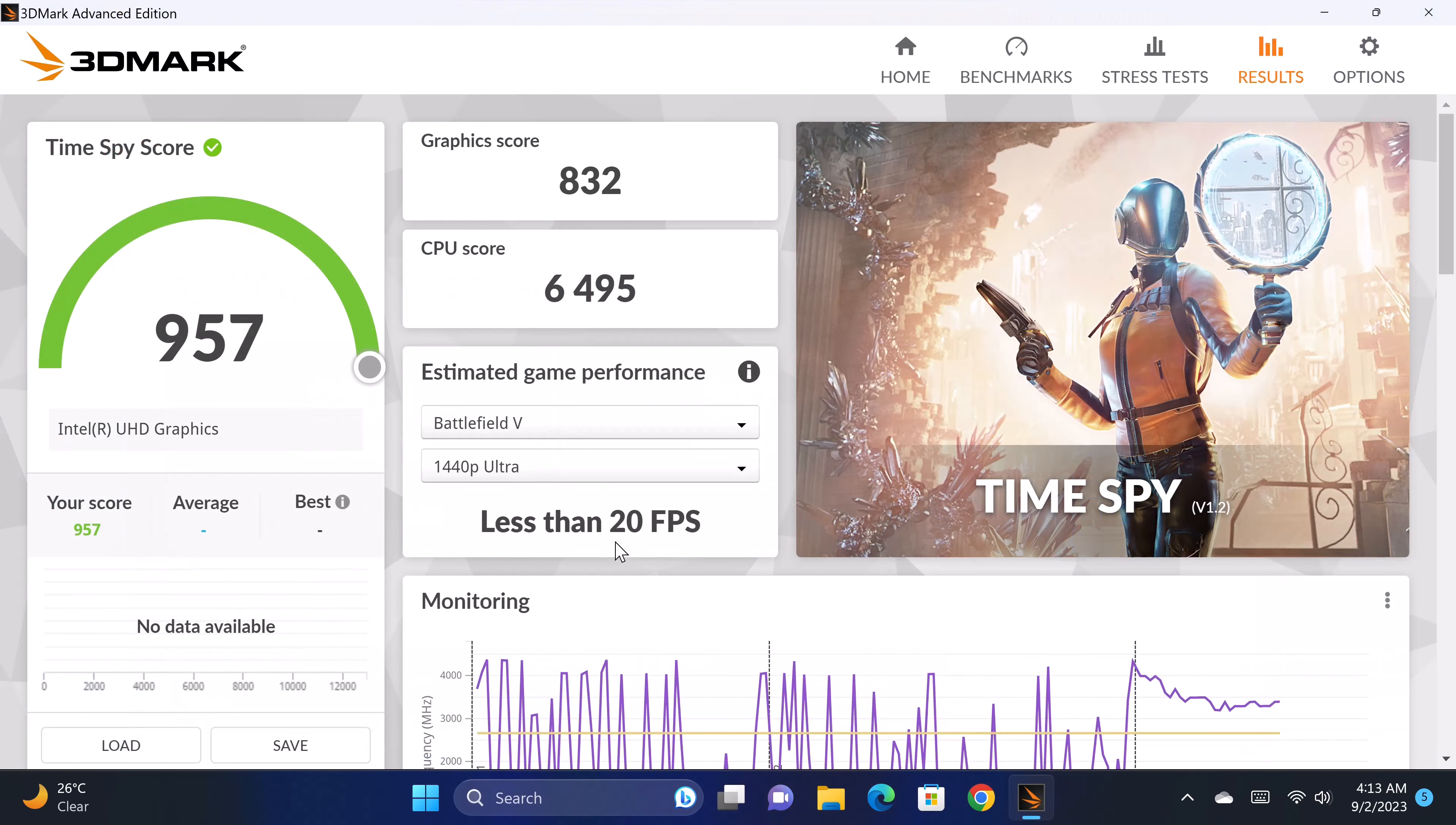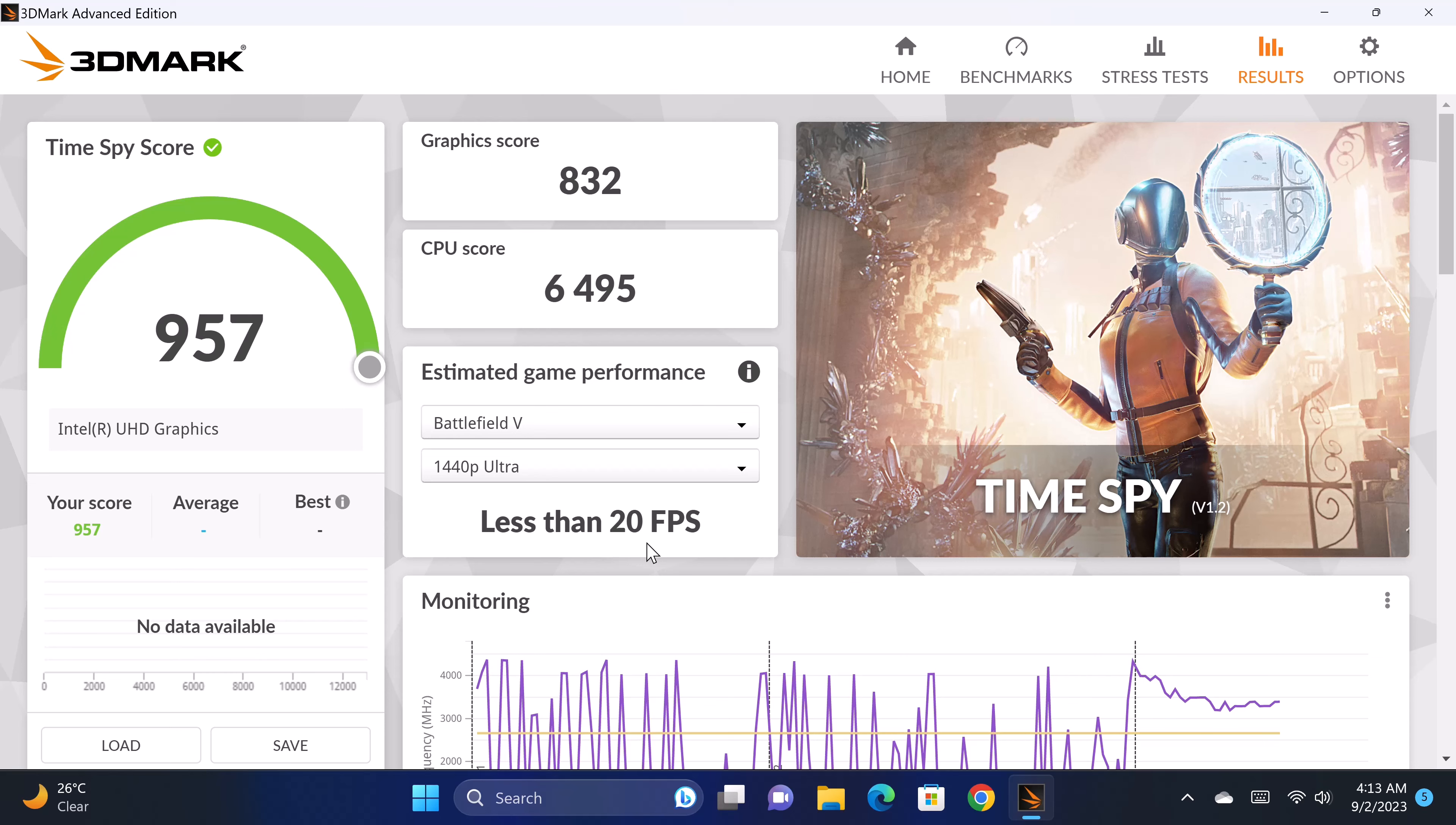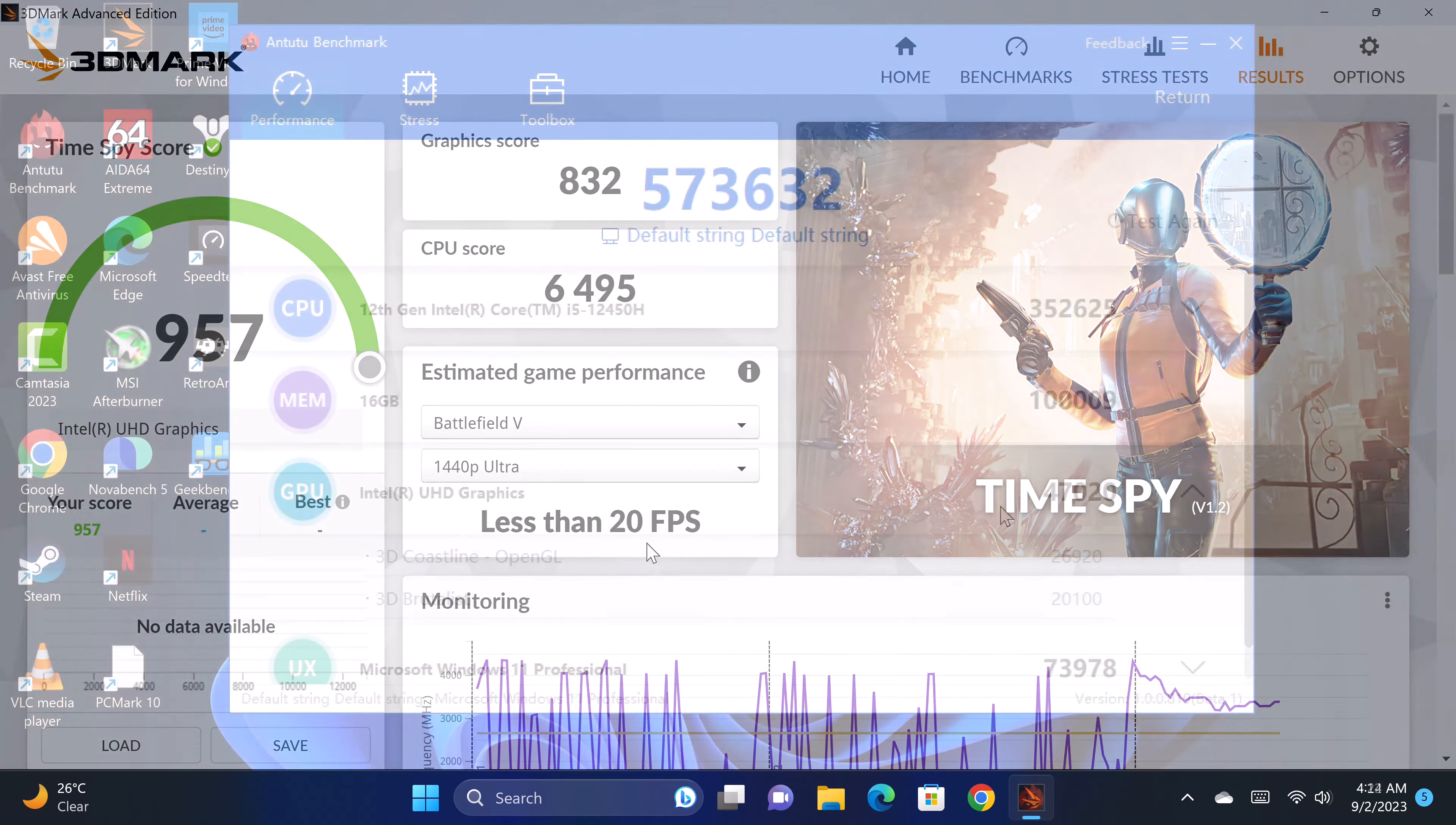In benchmarking its graphics performance, in the 3DMark gamers benchmark it scored 957 in the timespy tests. And it also shows that it has an average of 20 frames per second which confirms what I got during the gaming segment.